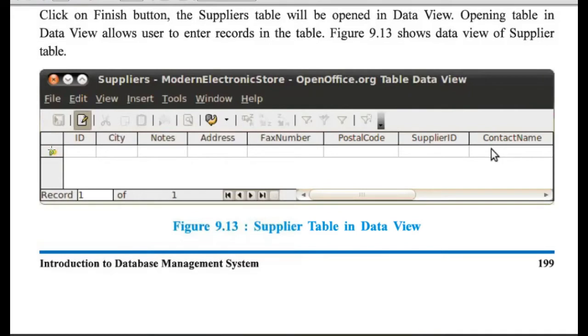And wherever you find this triangle, that is the current record. For example, if five records are there, and if it is visible in fourth number, so you will get here four of five.